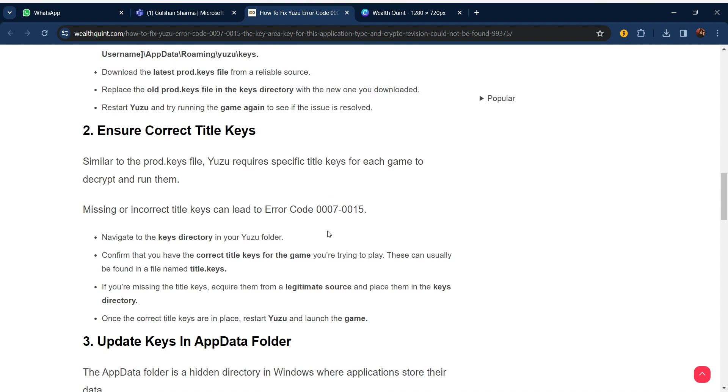Our second step is ensure correct title keys. Similar to the prod.key file, Yuzu requires specific title keys for each game to decrypt and run them. Missing or incorrect title keys can lead to error code 0007-0015.